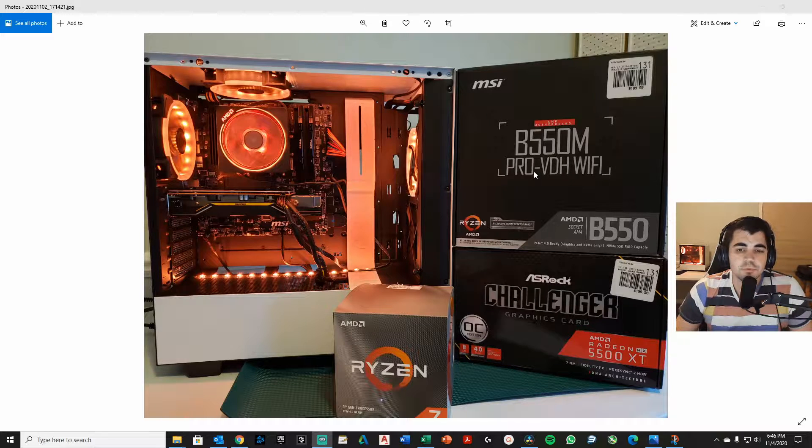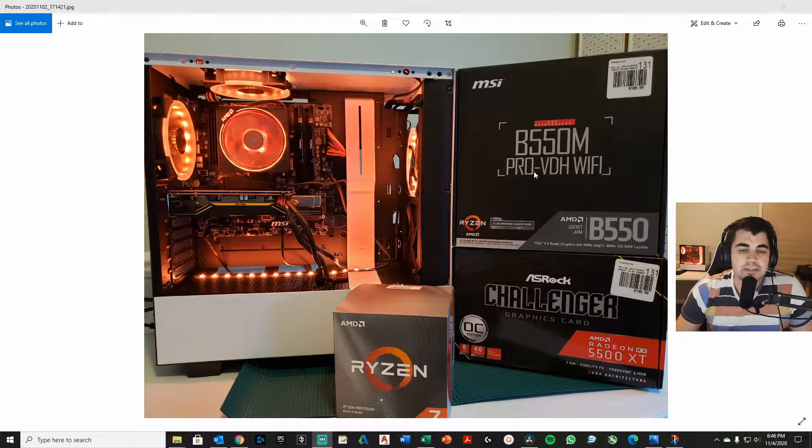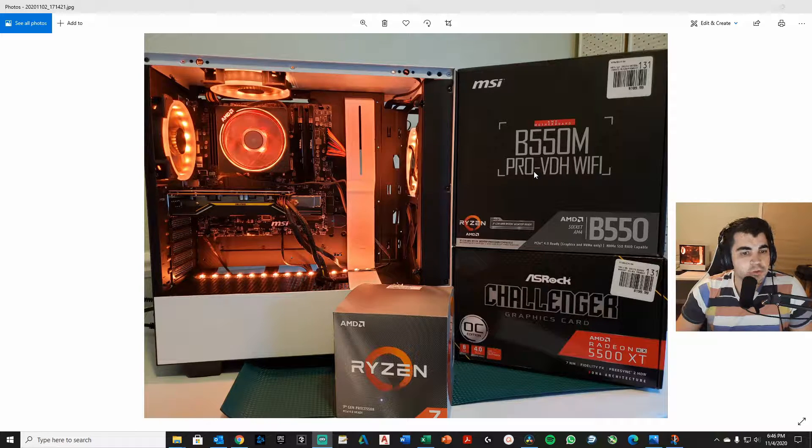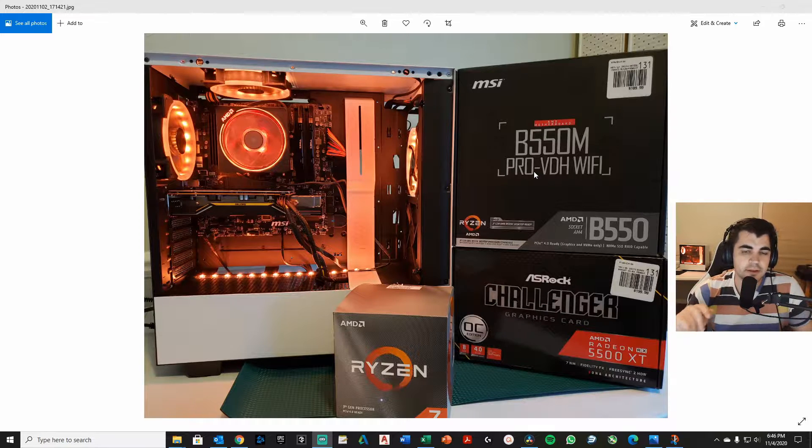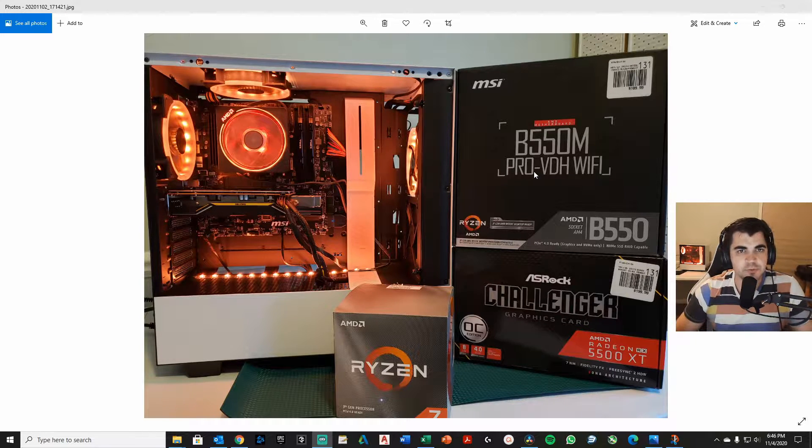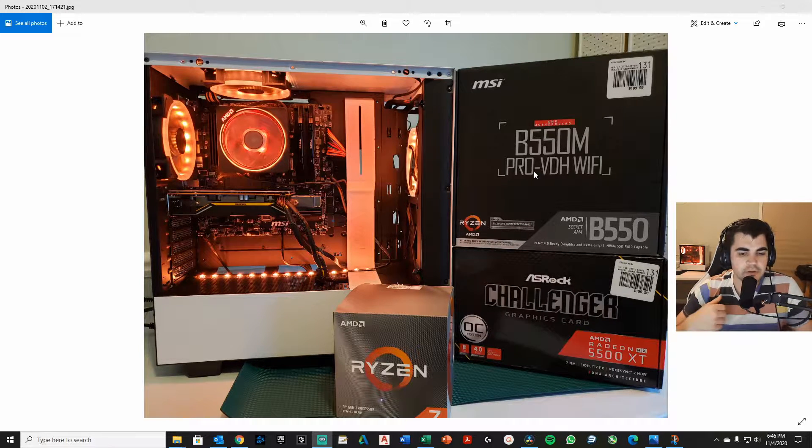All right, we have another build completed here. This is a Ryzen 7 3700X build. I do these builds a lot. I bounce between the 5 and the 7 most often.